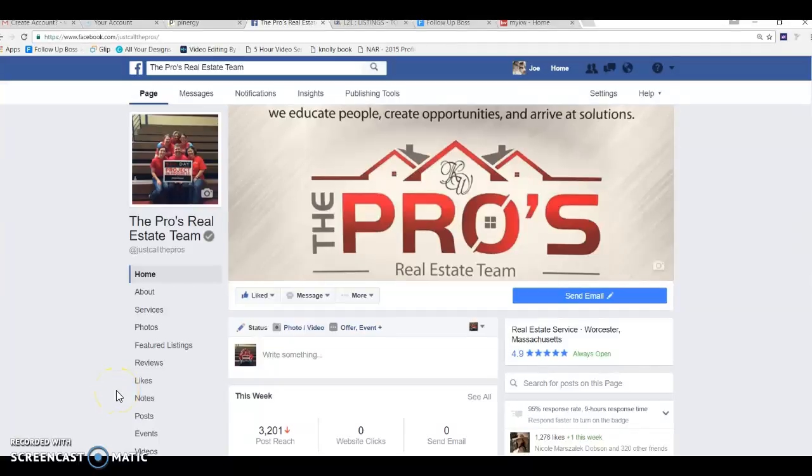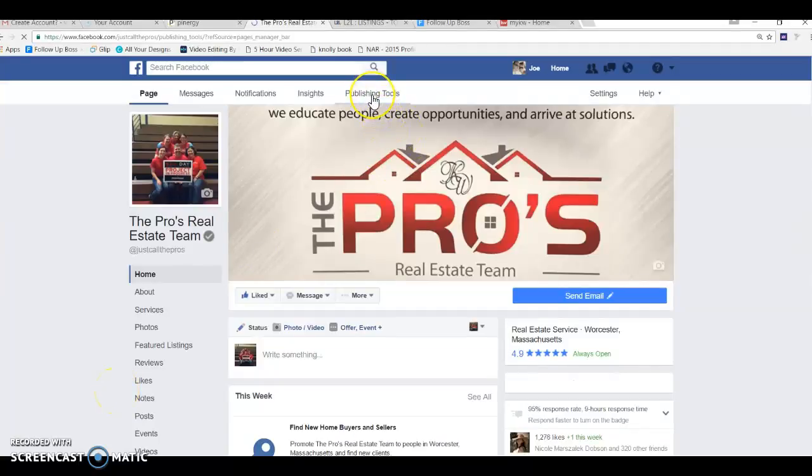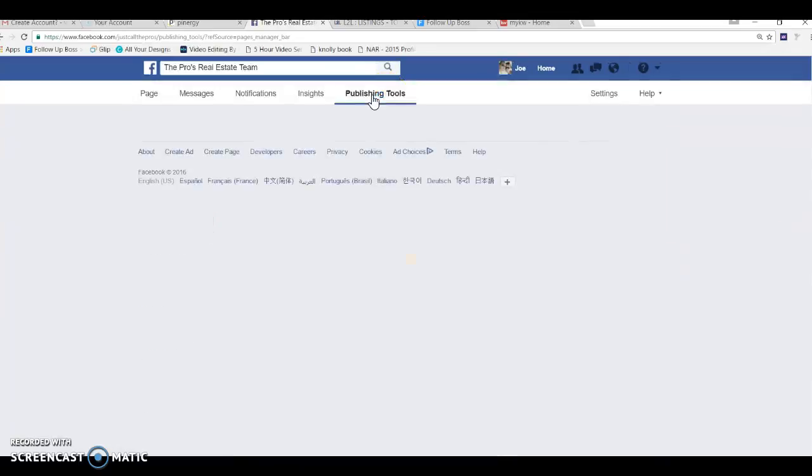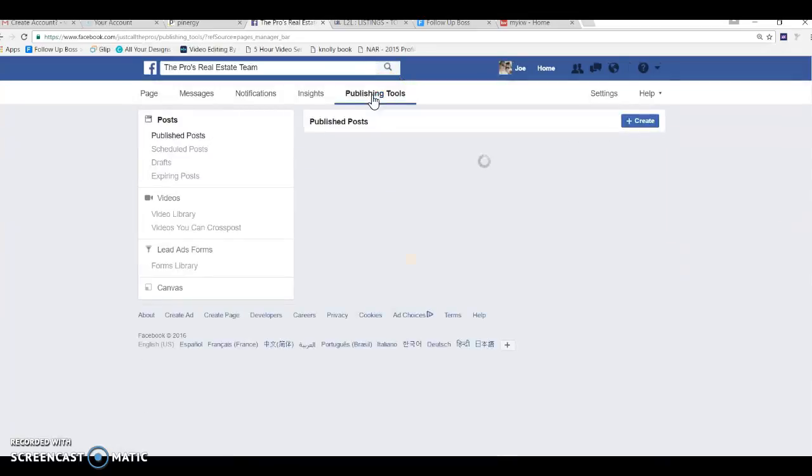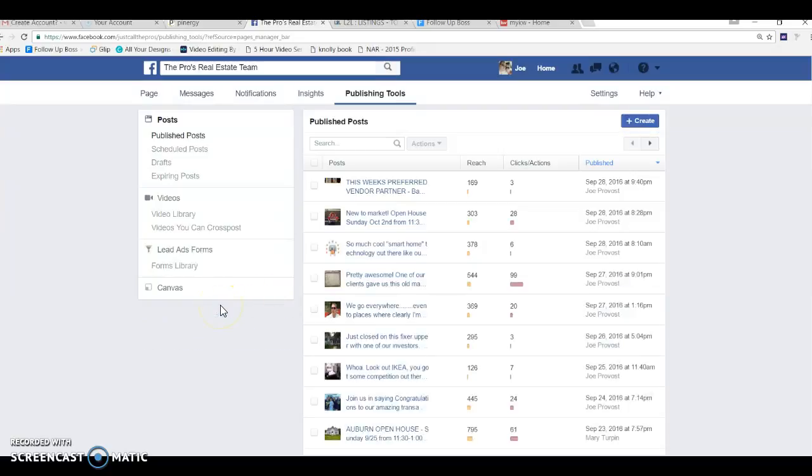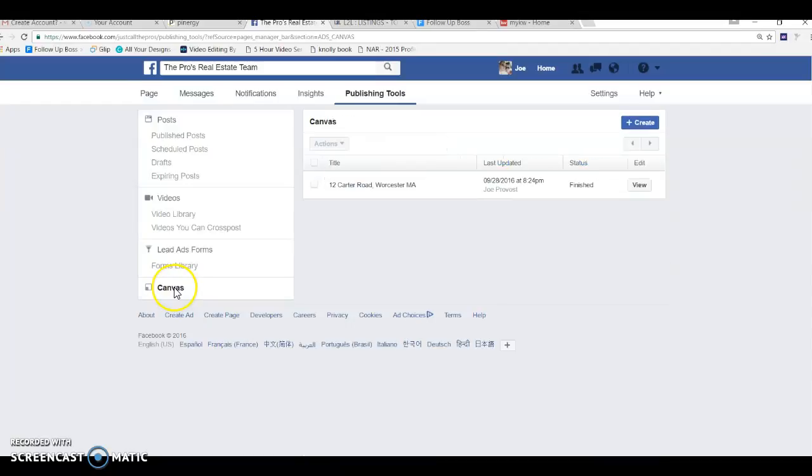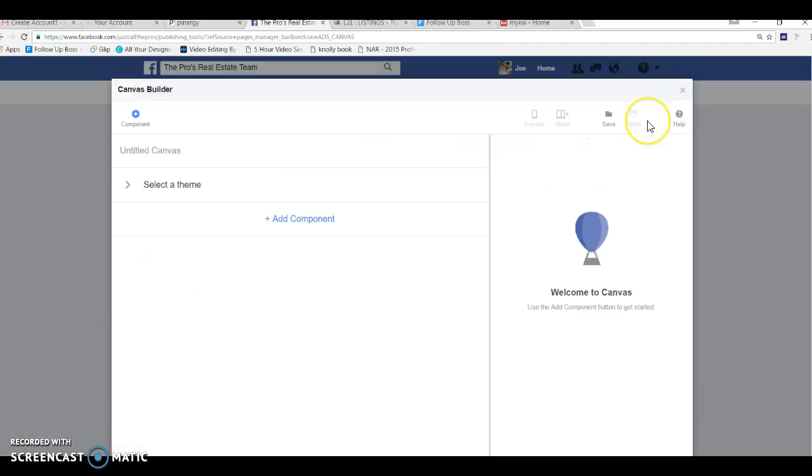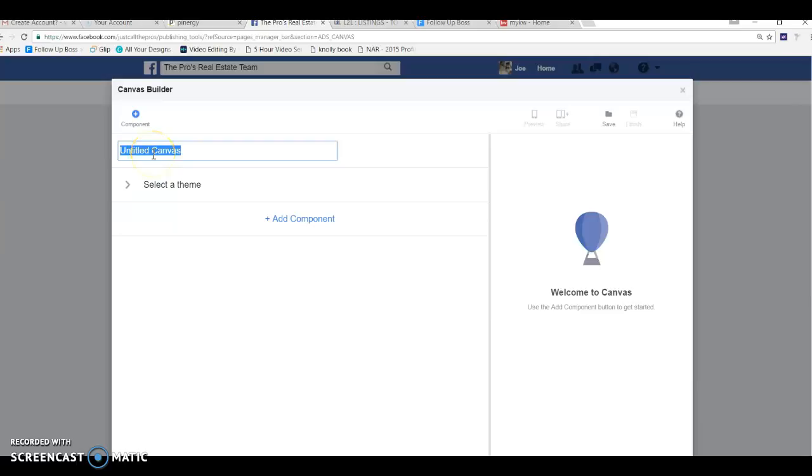All right, awesome. So first of all, one of the things that I do quite a bit is go into publishing tools on my Facebook business page. This is awesome because it allows you to basically create different types of ads. What I use is the canvas here. You just go to create canvas and what this does is basically it gives you a whole set of things that you can do to build it. So let's call this for my listing.